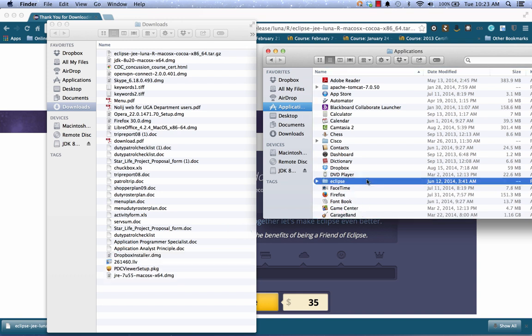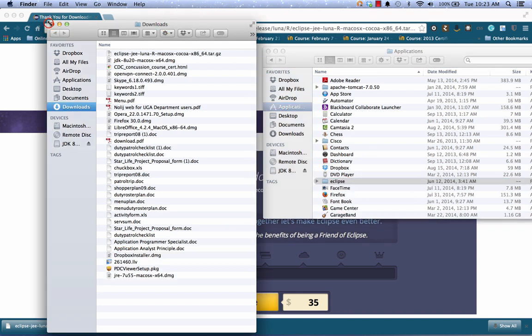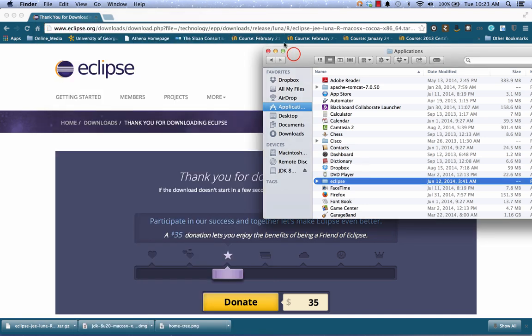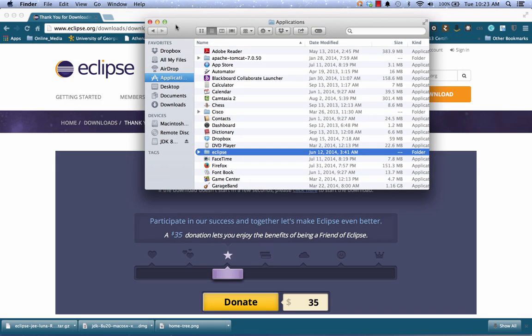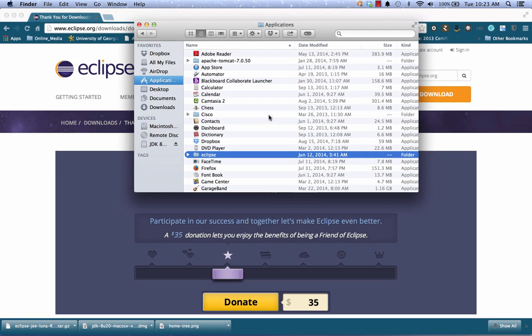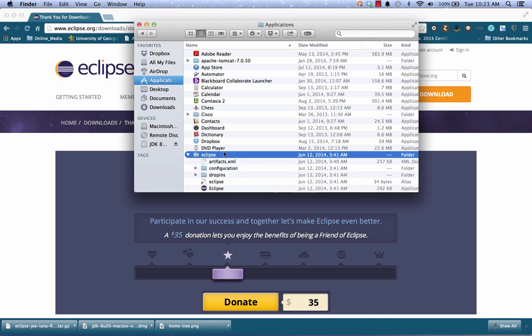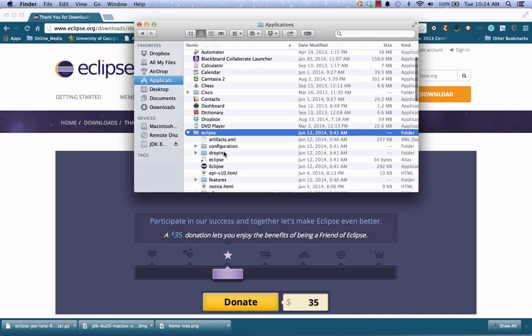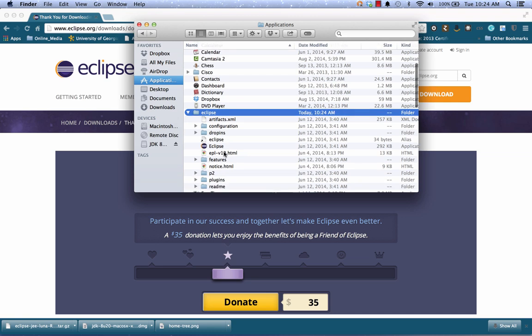I can close my Downloads folder. Inside the Applications folder I can now see that I have the Eclipse folder. Eclipse is not a software that you actually need to install. You simply need to click on the executable file to run it.